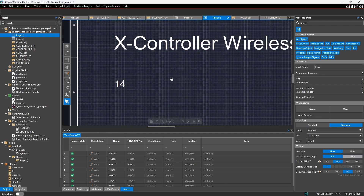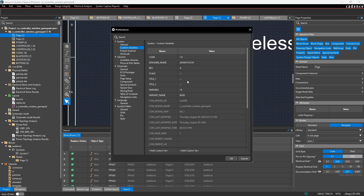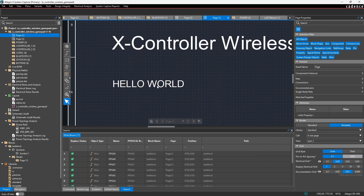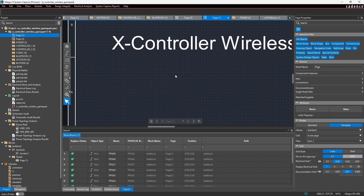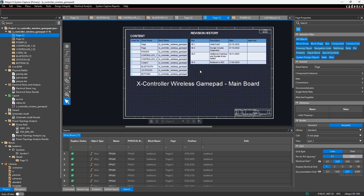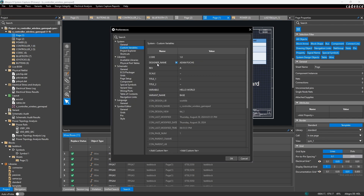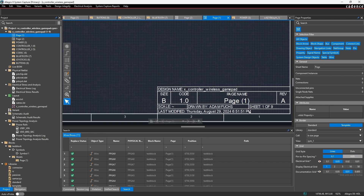If I go into custom variables again and update this value to 'hello world' and click OK, the value in the note is automatically updated as well. There are many ways this is used throughout a design. For example, I set things like the designer name, the scale of a design, the revision, and use those in my title block — these are automatically updated whenever I create a new project. Likewise, I have the variant name in the top right corner; right now it's set to base.